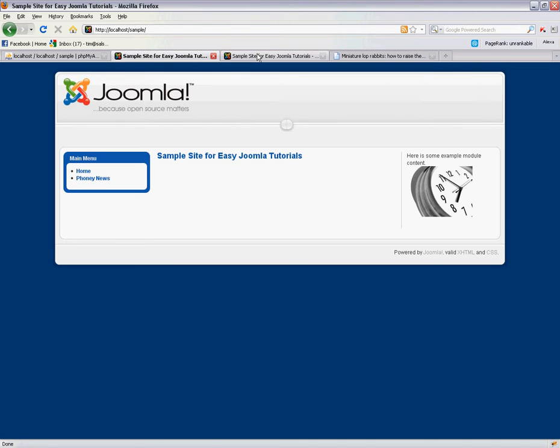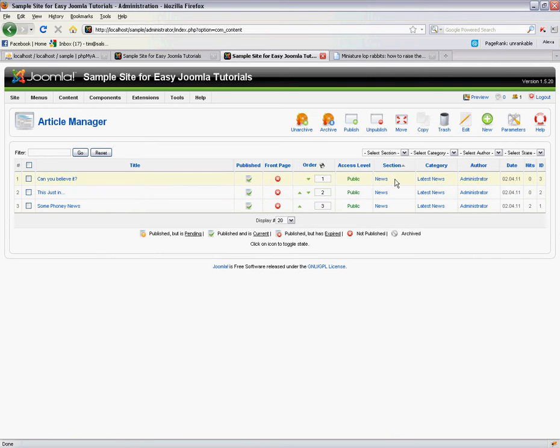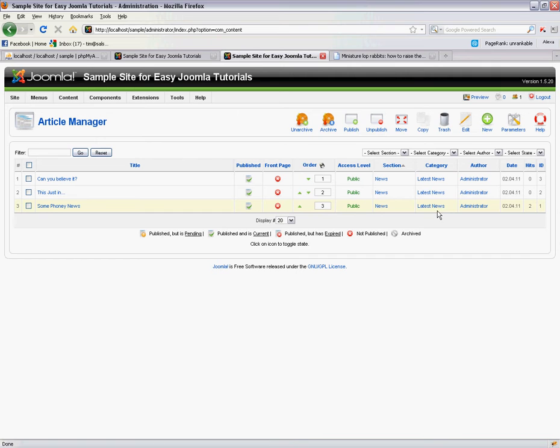It's quite easy to do. I'm just going to start off by showing you our article manager and here you can see that we've got three articles that are all in the news section and they all have the category of latest news.